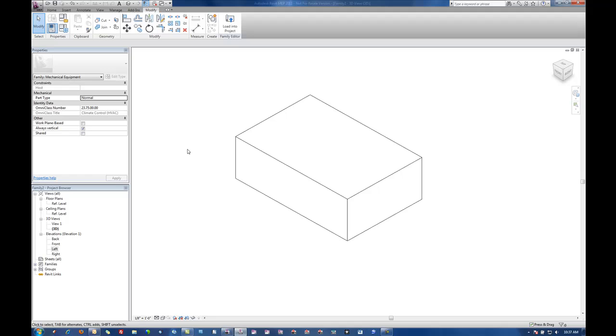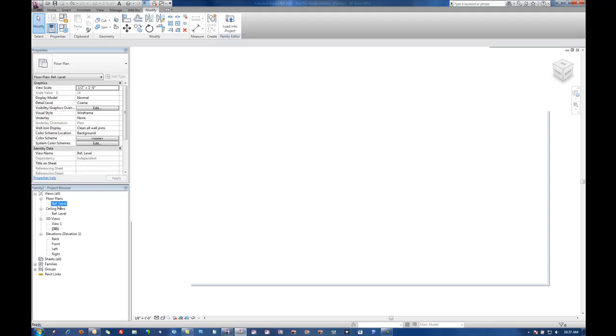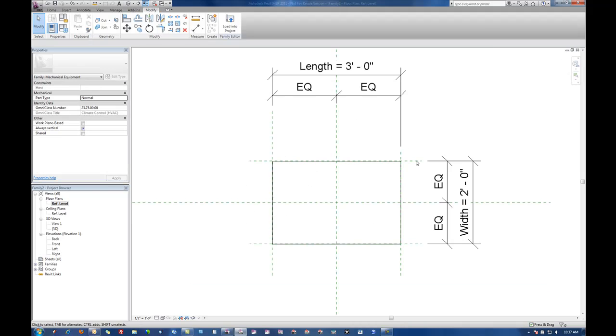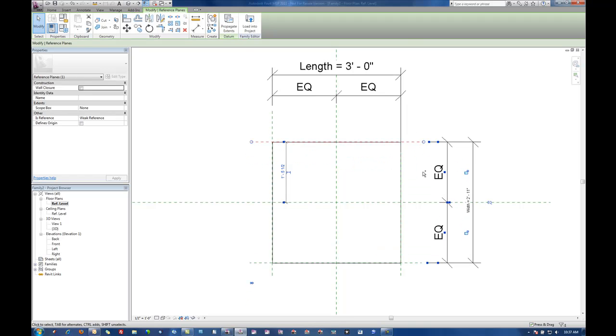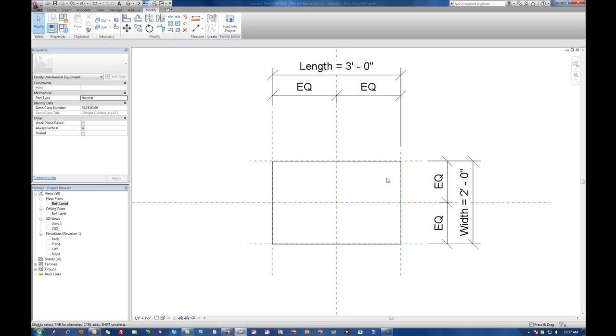It is a best practice to do what's called flexing the family in each one of the parameters as you add the parameters. So if you notice what I did was I went in and adjusted each one of these parameters by moving around the reference planes and testing, making sure that those parameters will work before moving on to the next one.